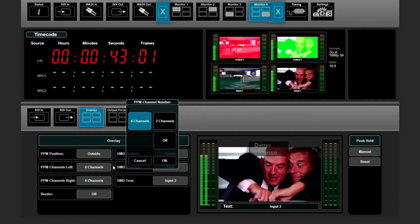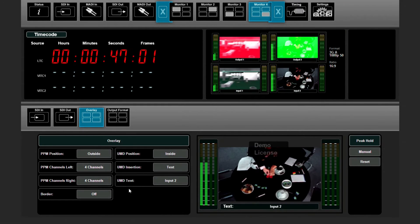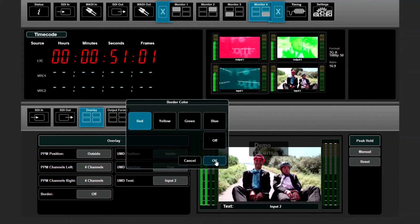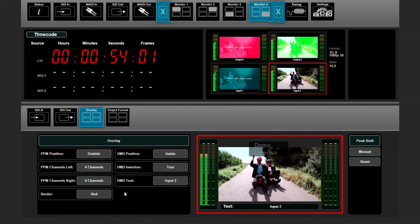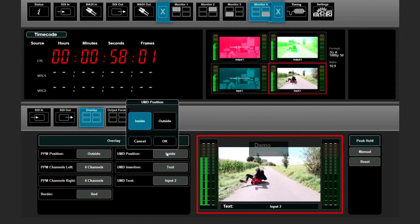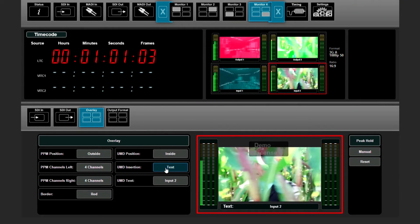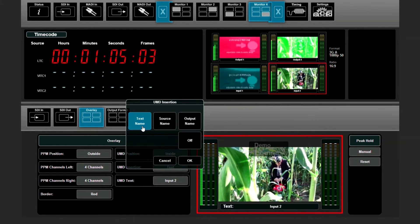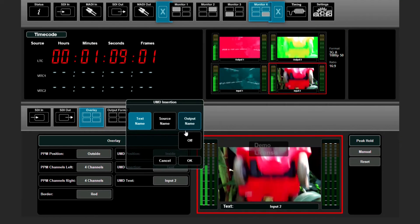You can choose to see four channels or two channels on the left or on the right side, and we can even toggle a red border for example. Here you can see where your UMD position needs to be — on the inside or the outside — and whether the UMD insertion needs to be a text or needs to follow your source or your output name.